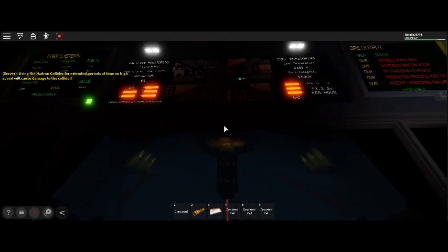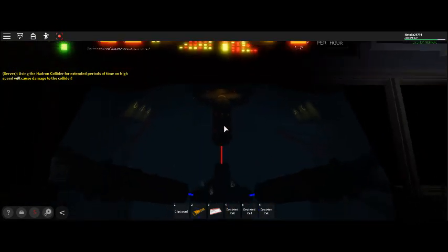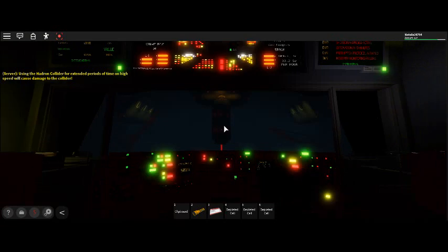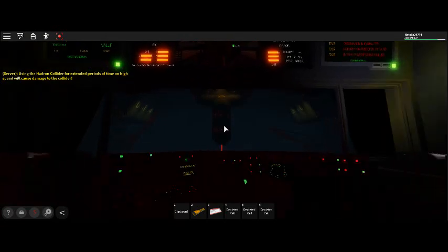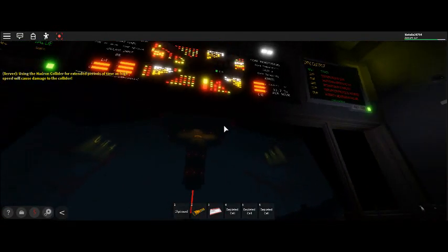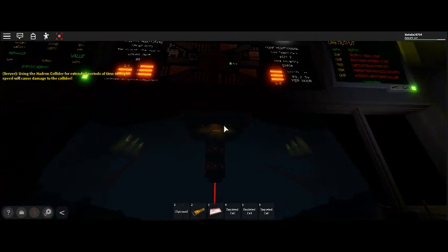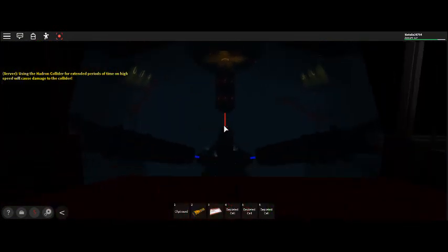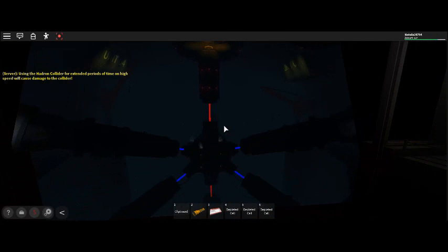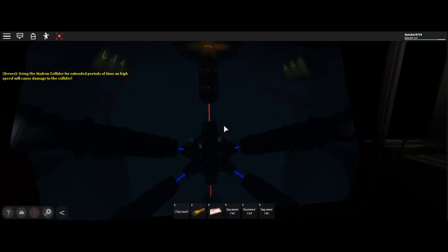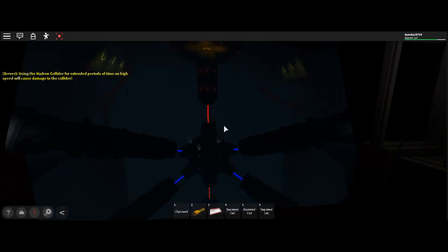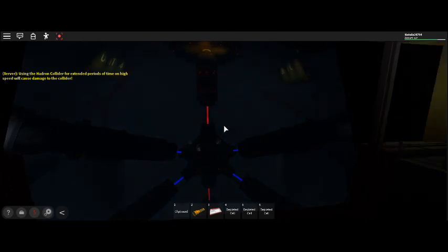Danger. Radiation levels exceeding maximum safe limits for reactor chamber entry. Warning. Facility integrity compromised. Please enter a safety shelter or evacuate the facility immediately.